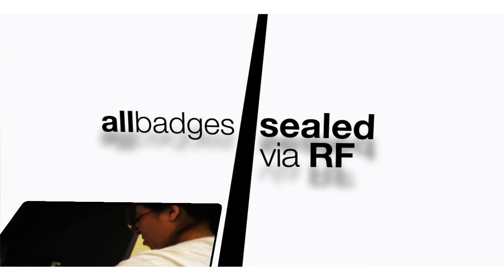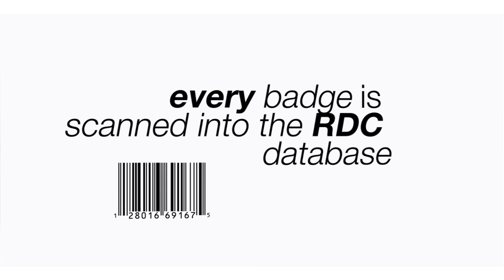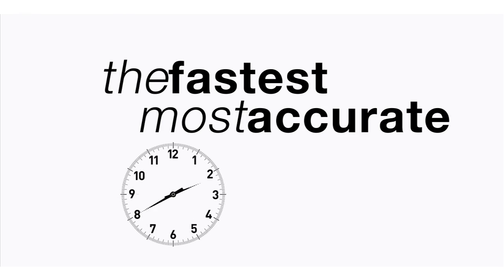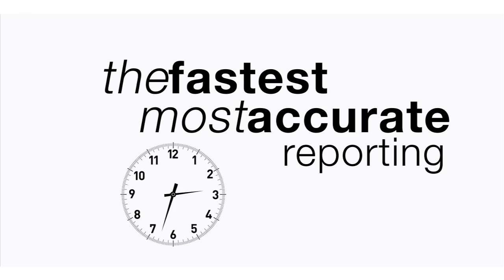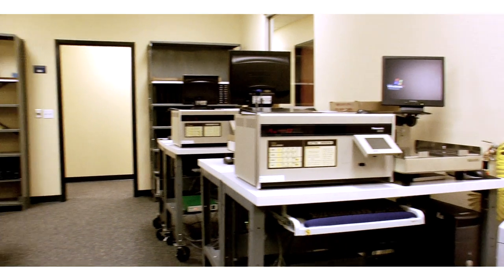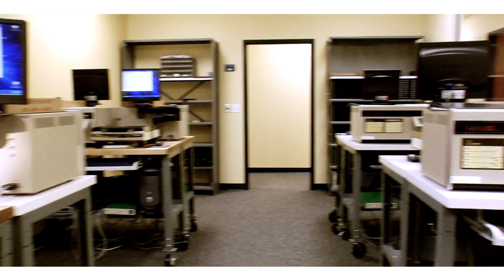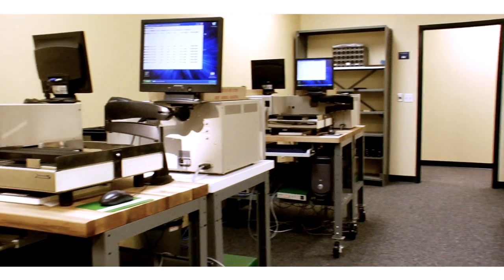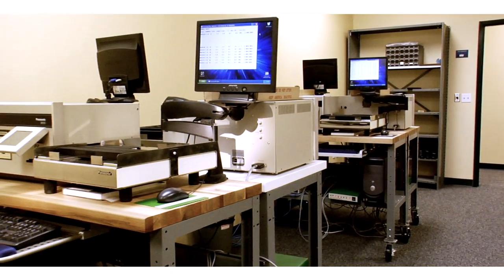Your badge returns to our receiving department, who scans every badge that comes back to RDC into our database. We track every movement to provide the fastest, most accurate turnaround time and reporting possible. One such example of our commitment to immediate service is our TLD lab.